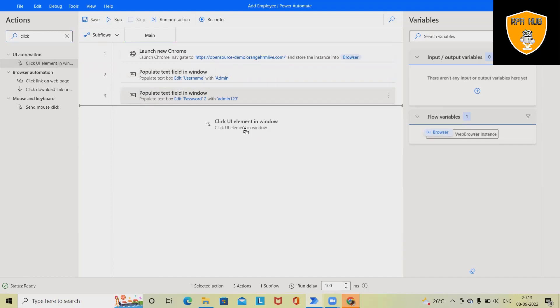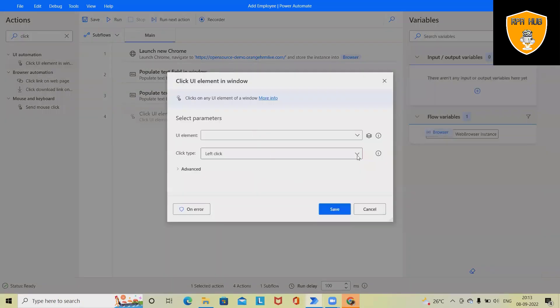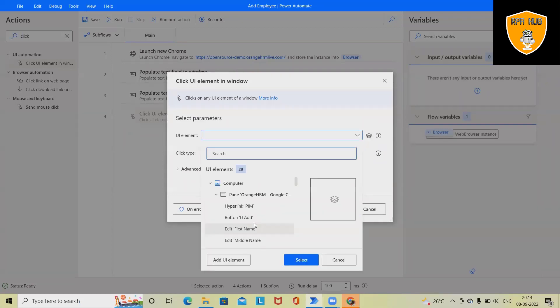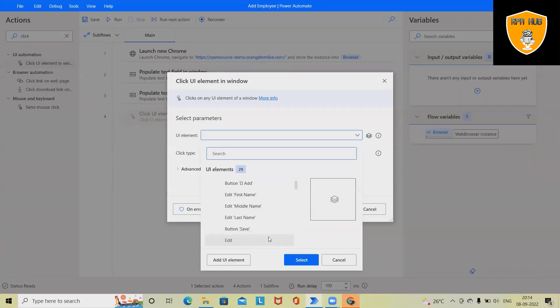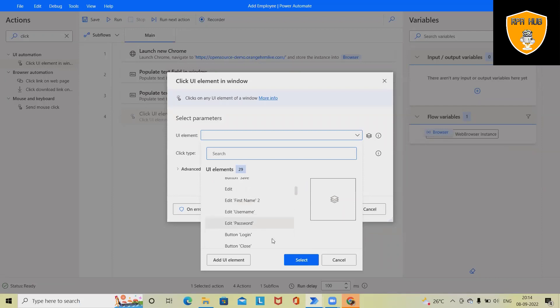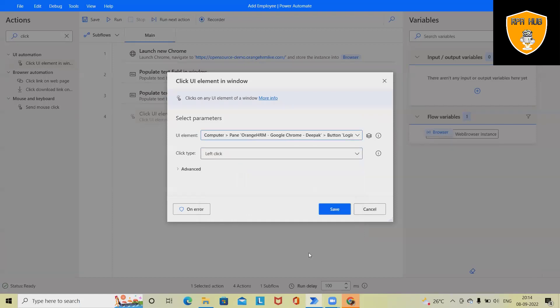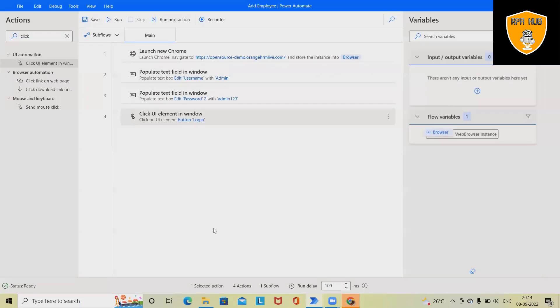For clicking on any UI element, we'll drag and drop 'UI Automations > Click UI Elements in Window.' Now to click left click, we can just use the already existing button, which is login, already selected because we created it in the last option.